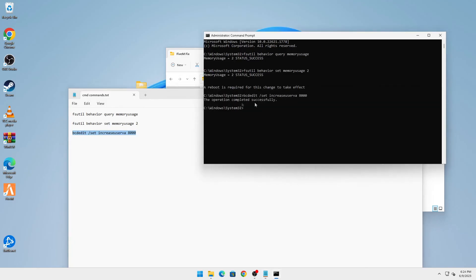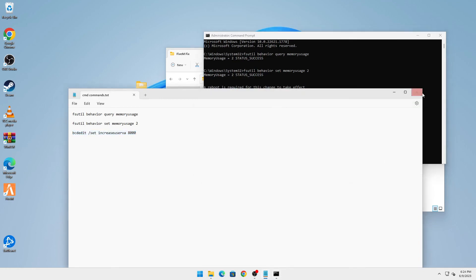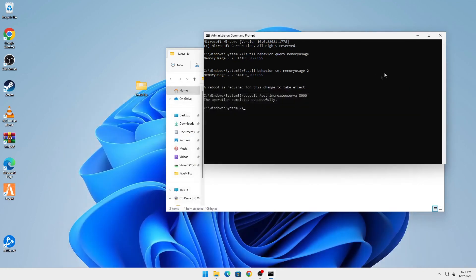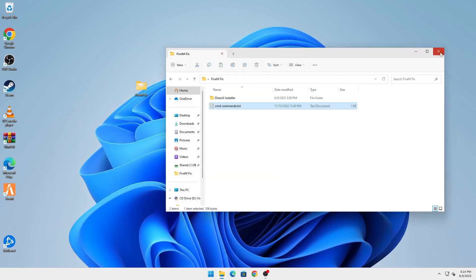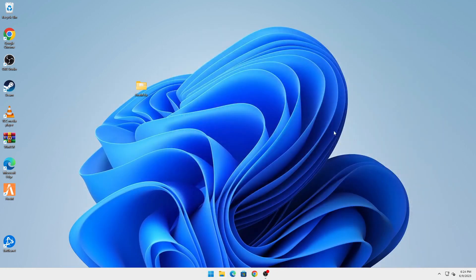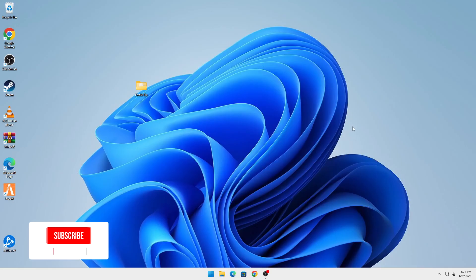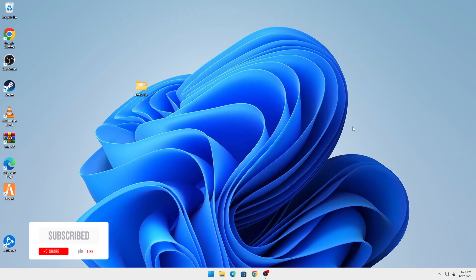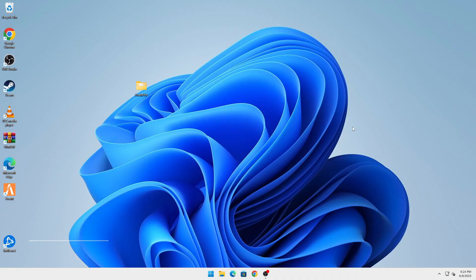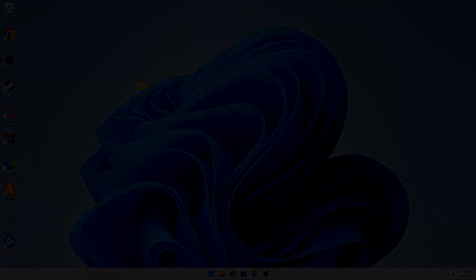Now you have to restart your computer and you can start FiveM again, and it should work fine. That's all for this video guys. If this video has helped, do support by liking, sharing, and subscribing to the channel. That's all for me, thanks for watching folks.